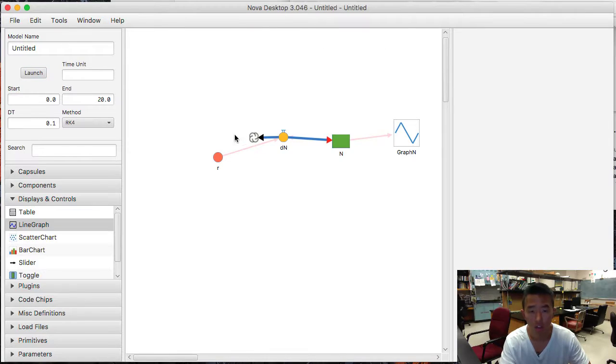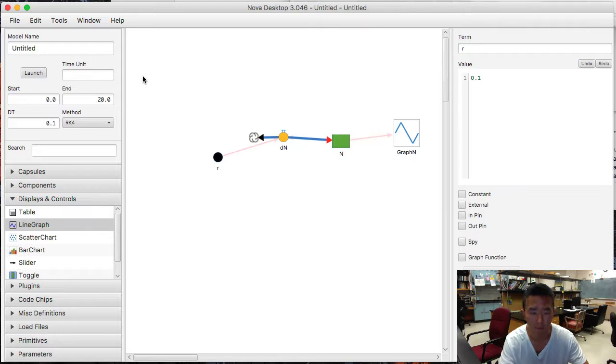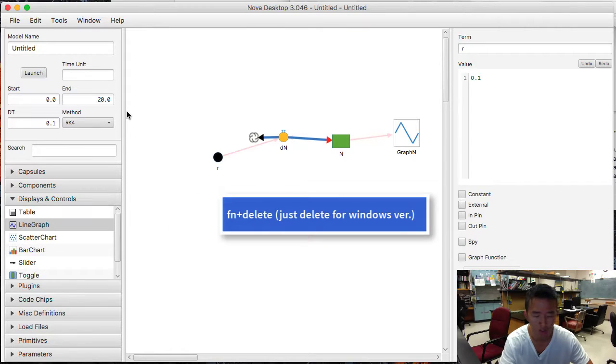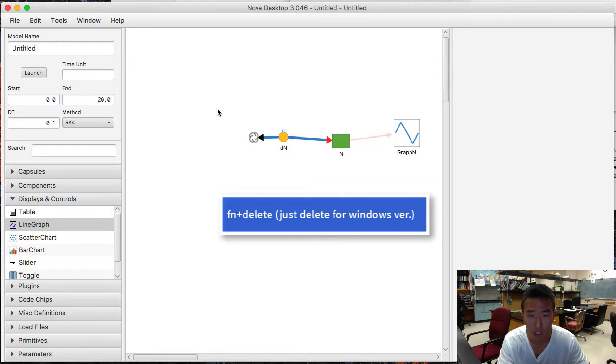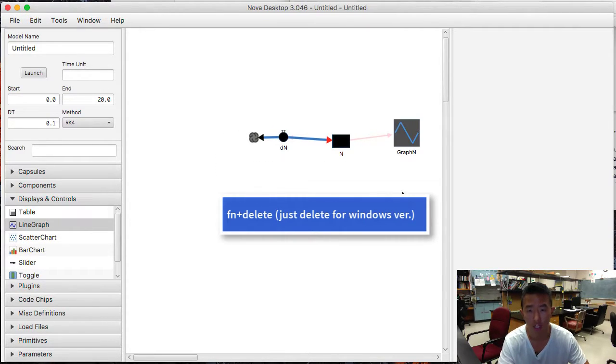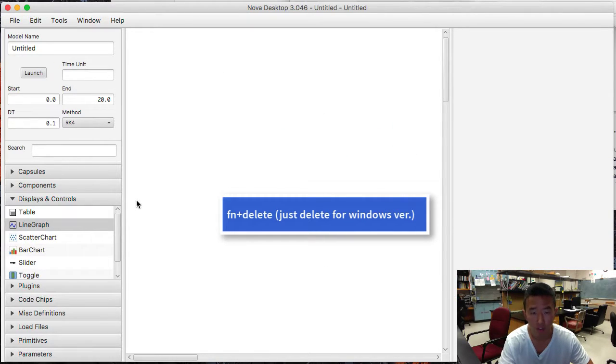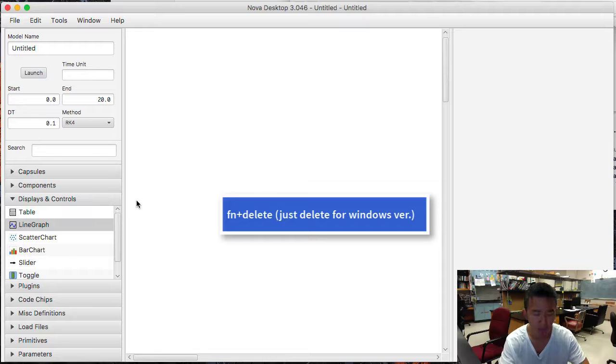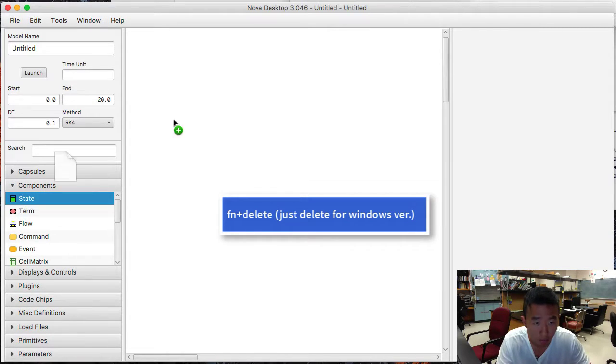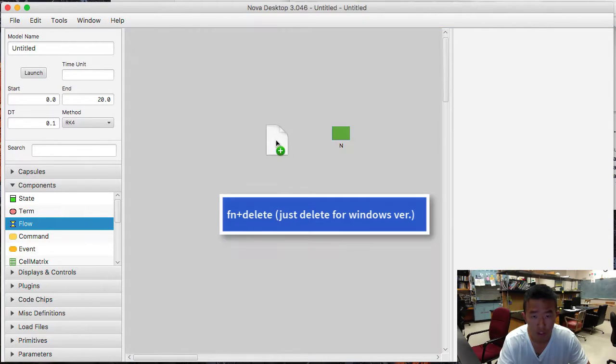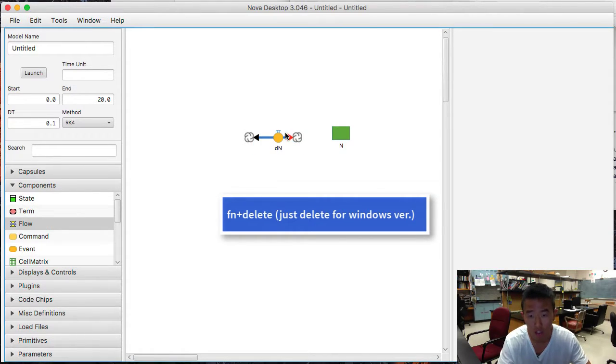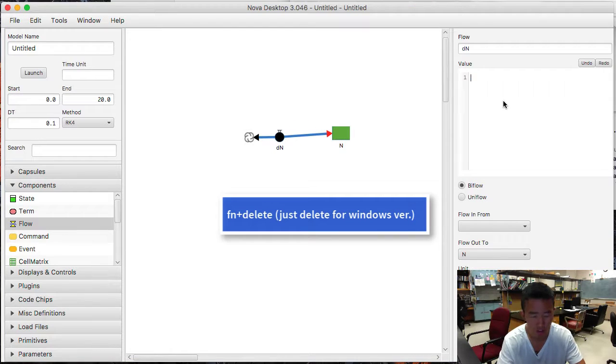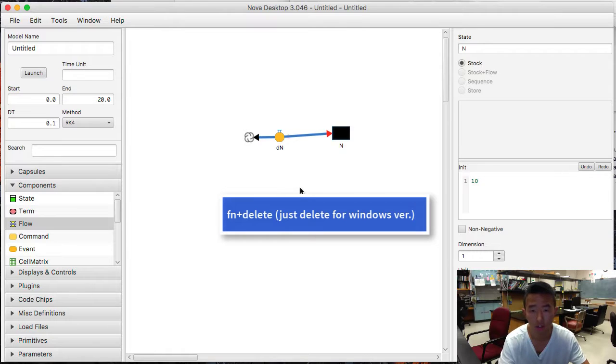Alright. So now we're going to tweak a little bit. And we're going to delete this. So to delete anything in the canvas, we want to click on it and then press function delete. Or what we can do is drag and select all of it. And then if we press function delete, it deletes everything. But we're going to bring it back now. Can't really bring it back. So I'm just going to make it real quick again here. We're going to connect this. It's going to be r times n. Initial is going to be 10.